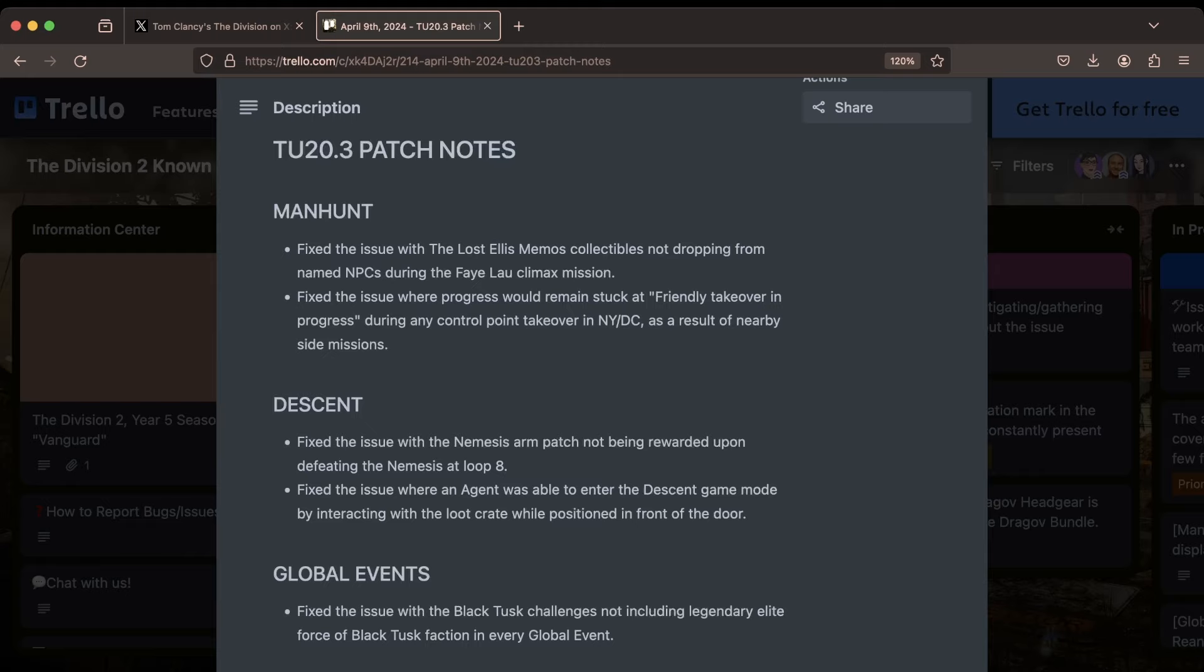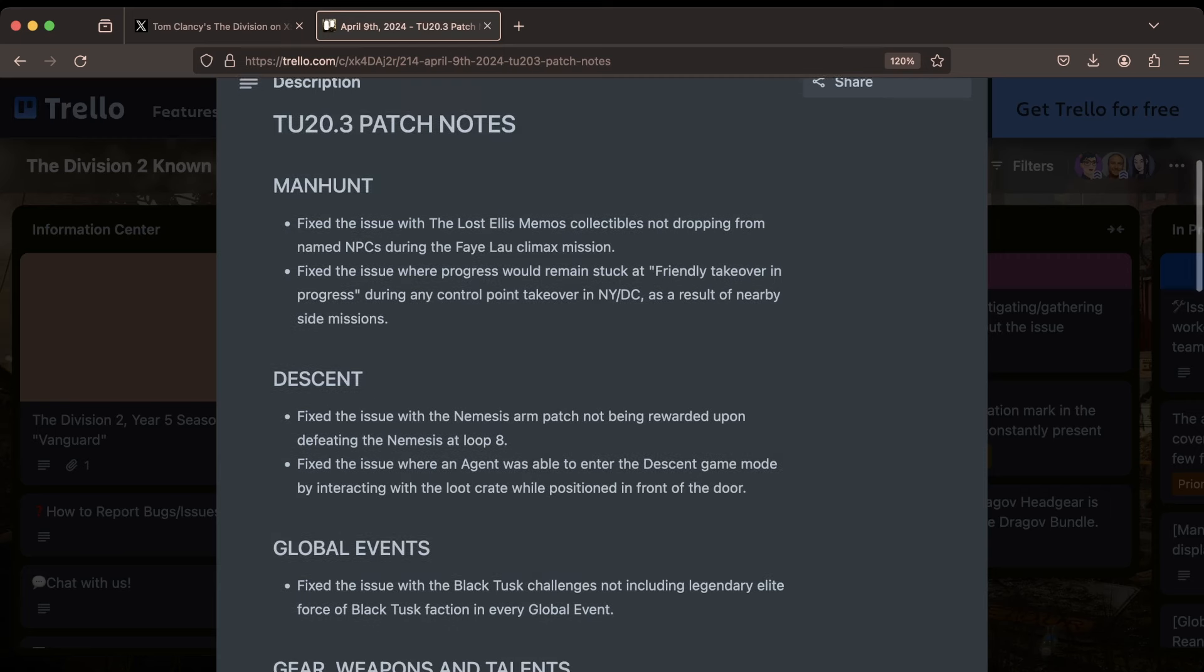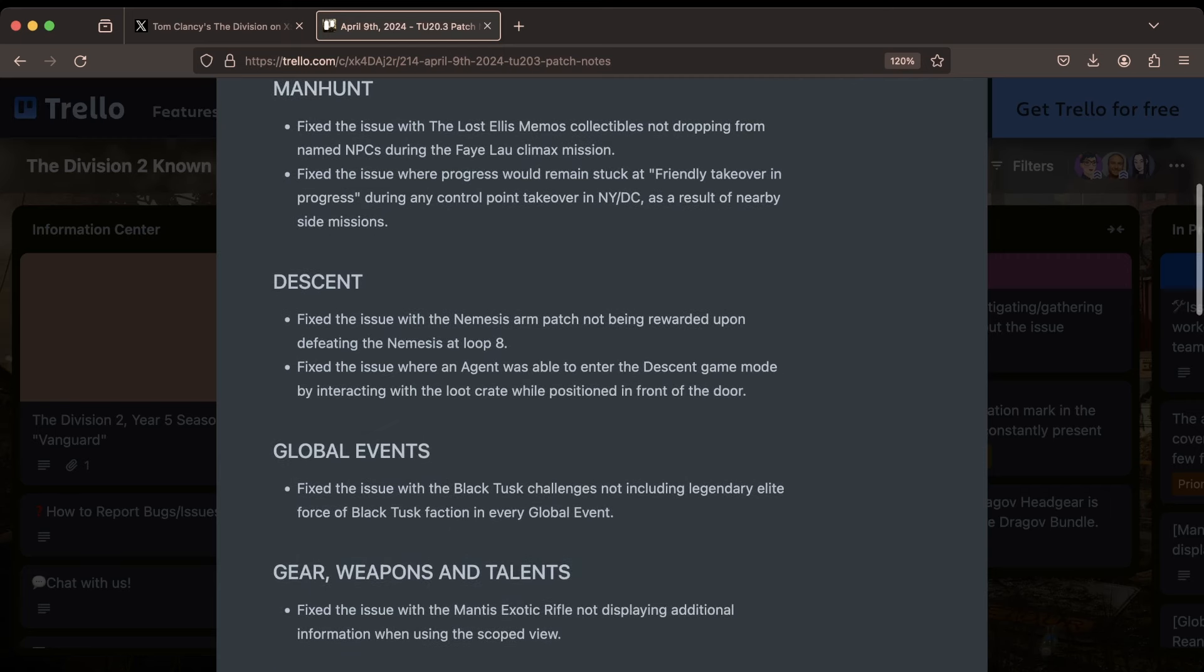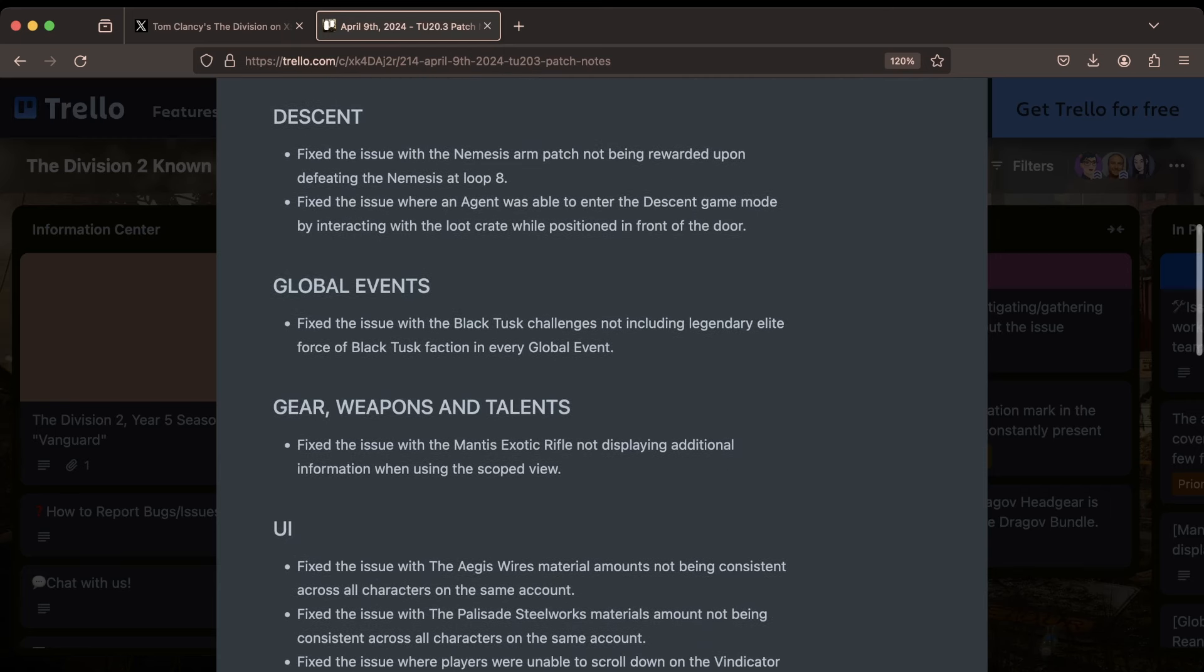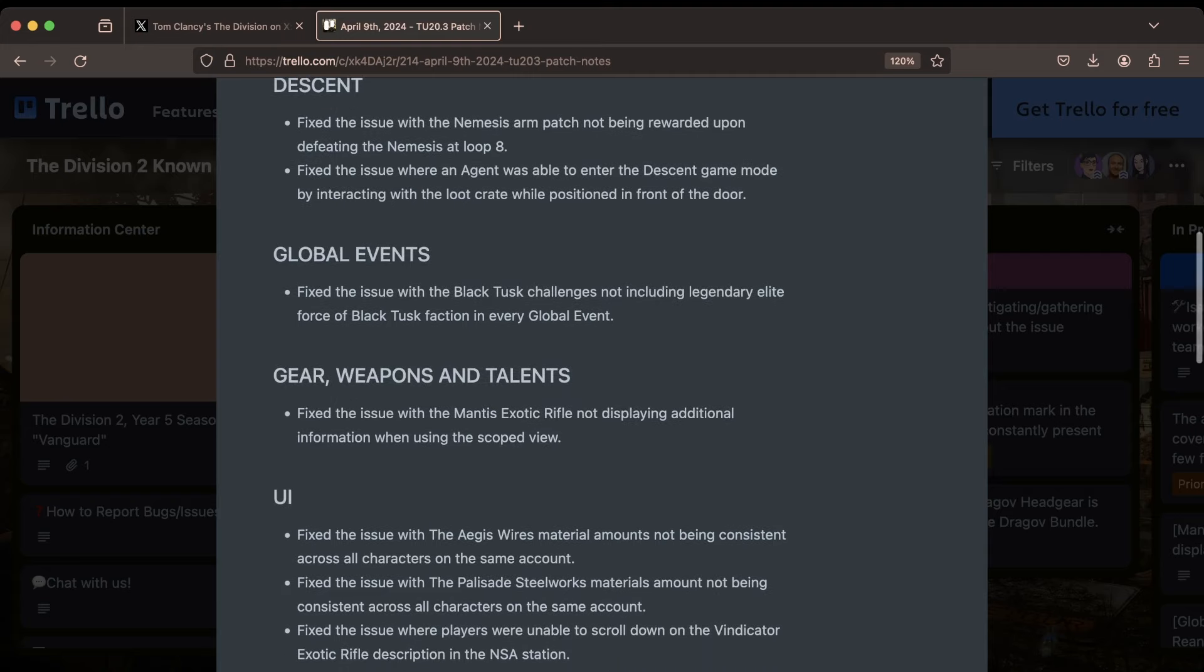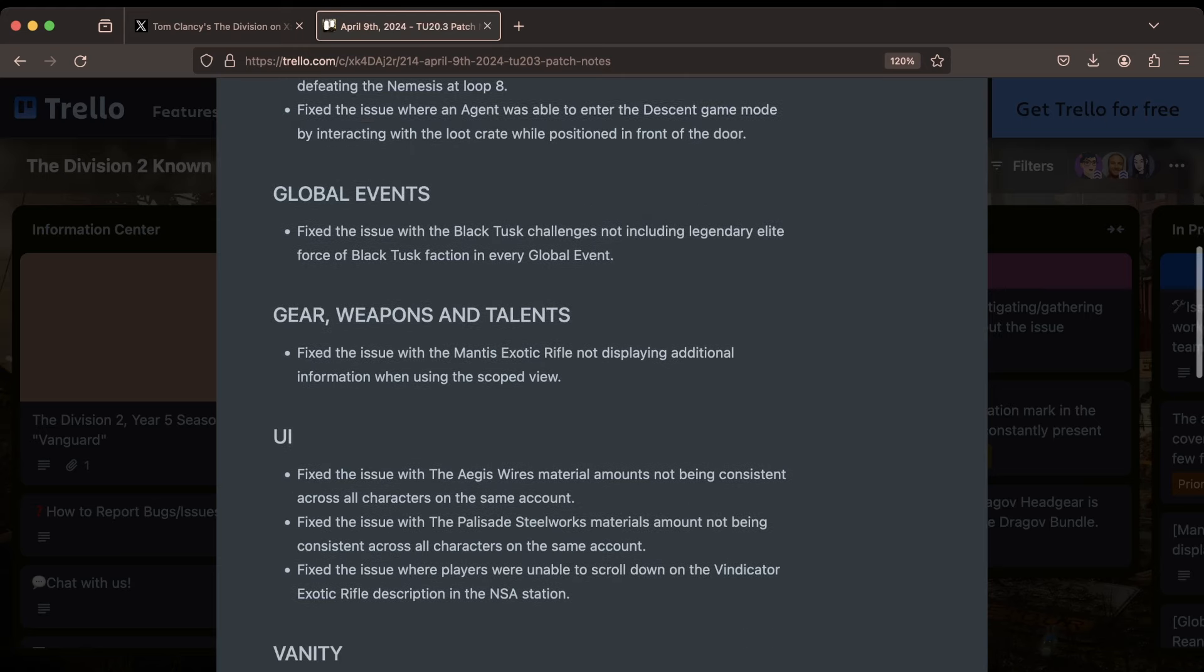They also fixed an issue where progress would remain stuck at friendly takeover in progress at any control point, depending on nearby side missions. In Descent, they fixed an issue with the Nemesis arm patch not being rewarded if you were to defeat the Nemesis on loop 8. Also an issue where an agent was able to enter the Descent game mode by interacting with a loot crate positioned in front of the door.